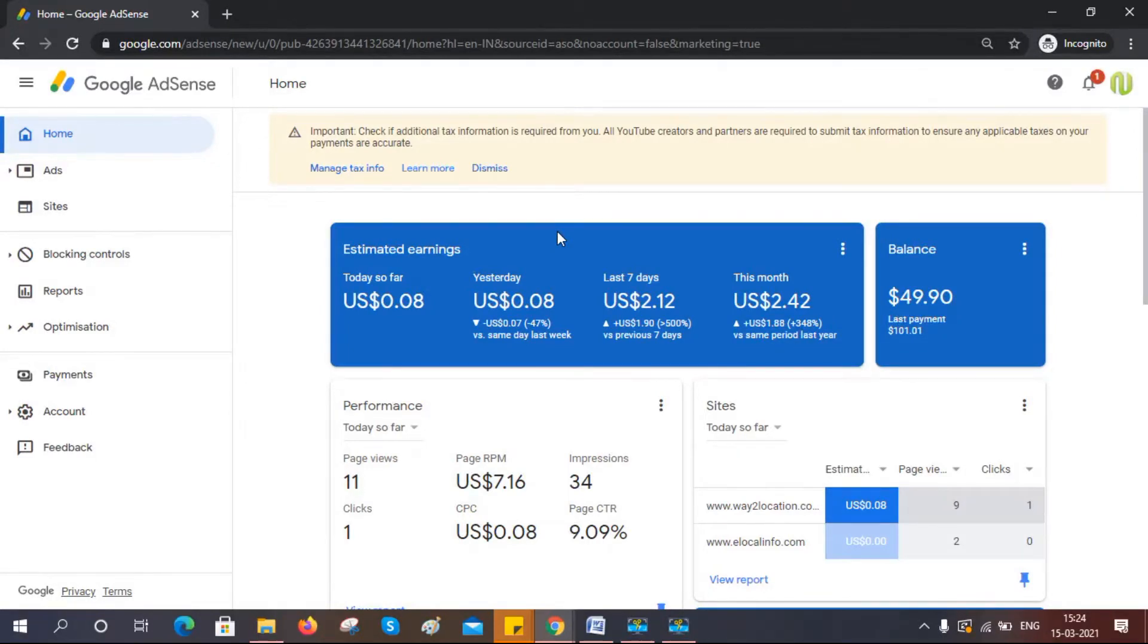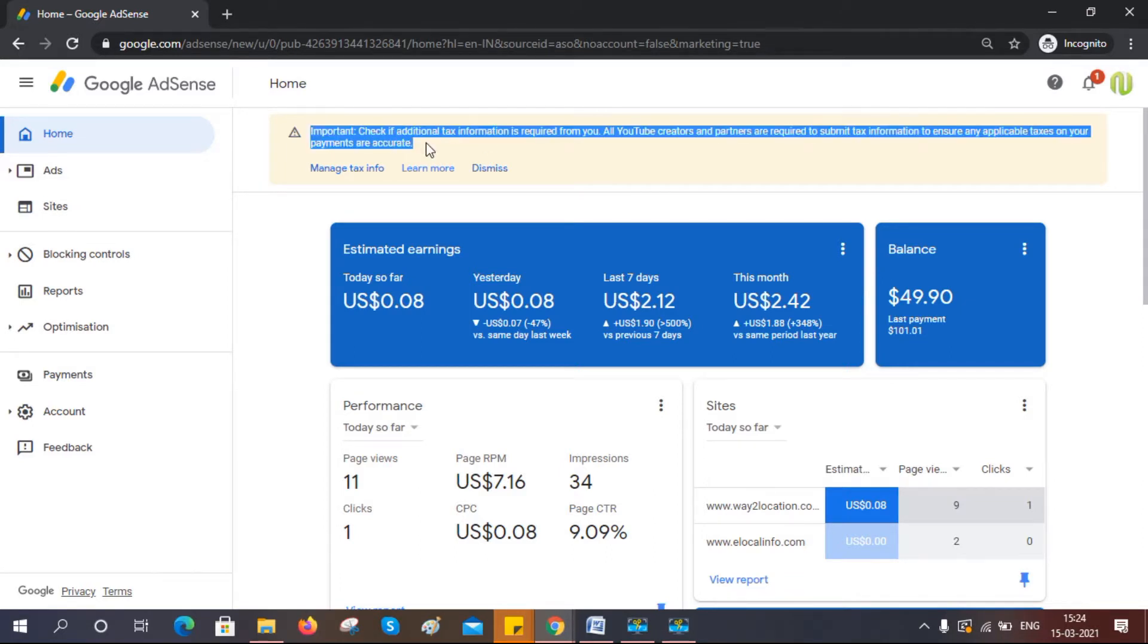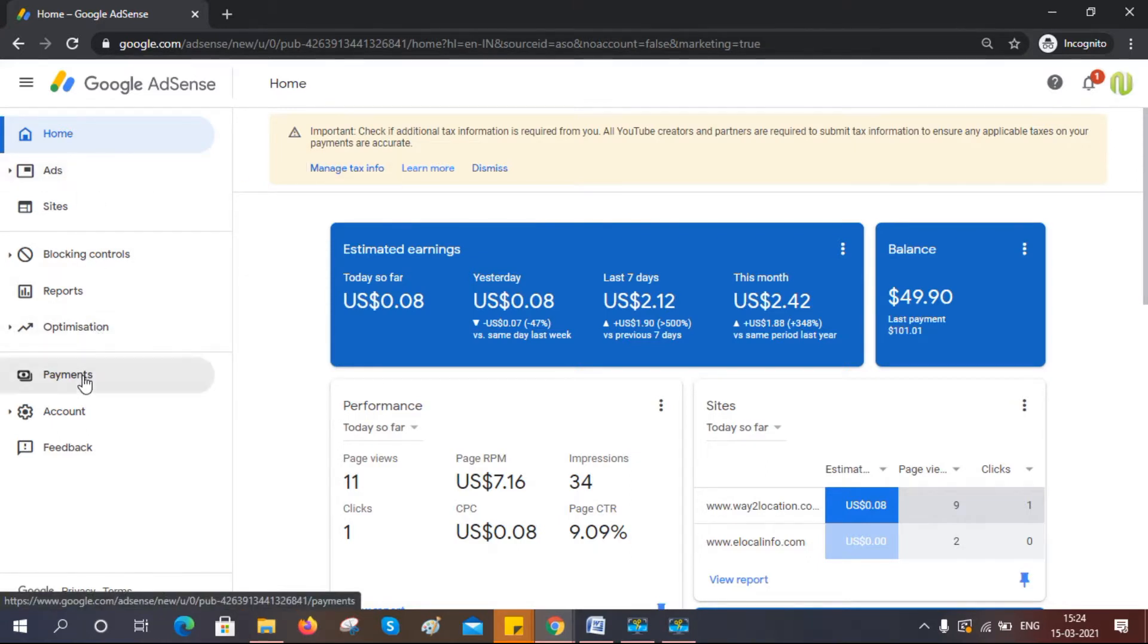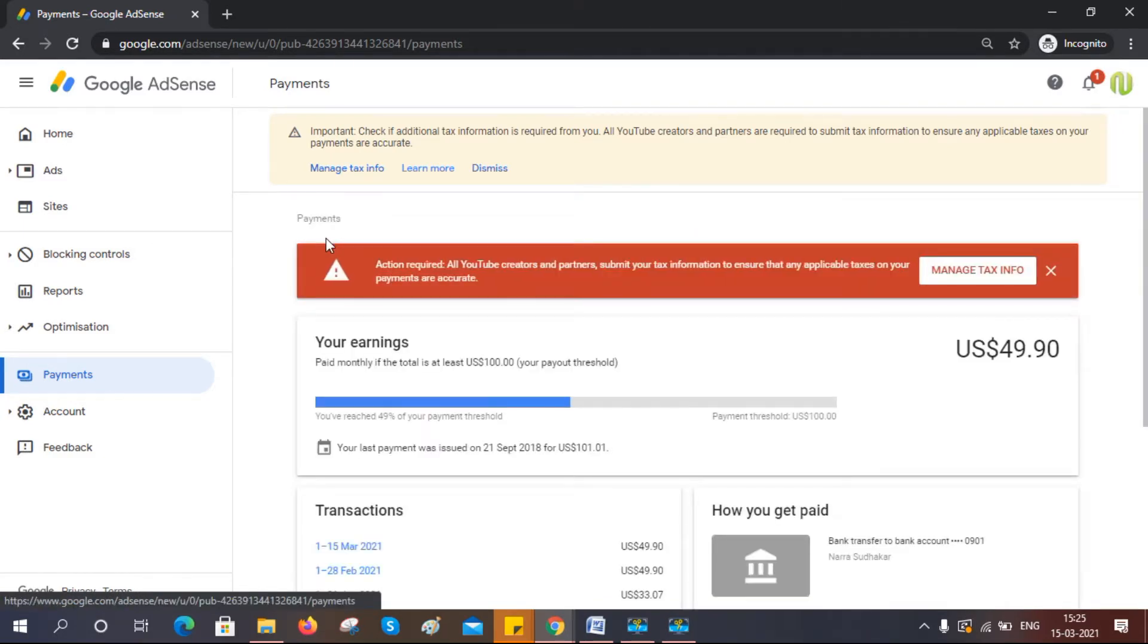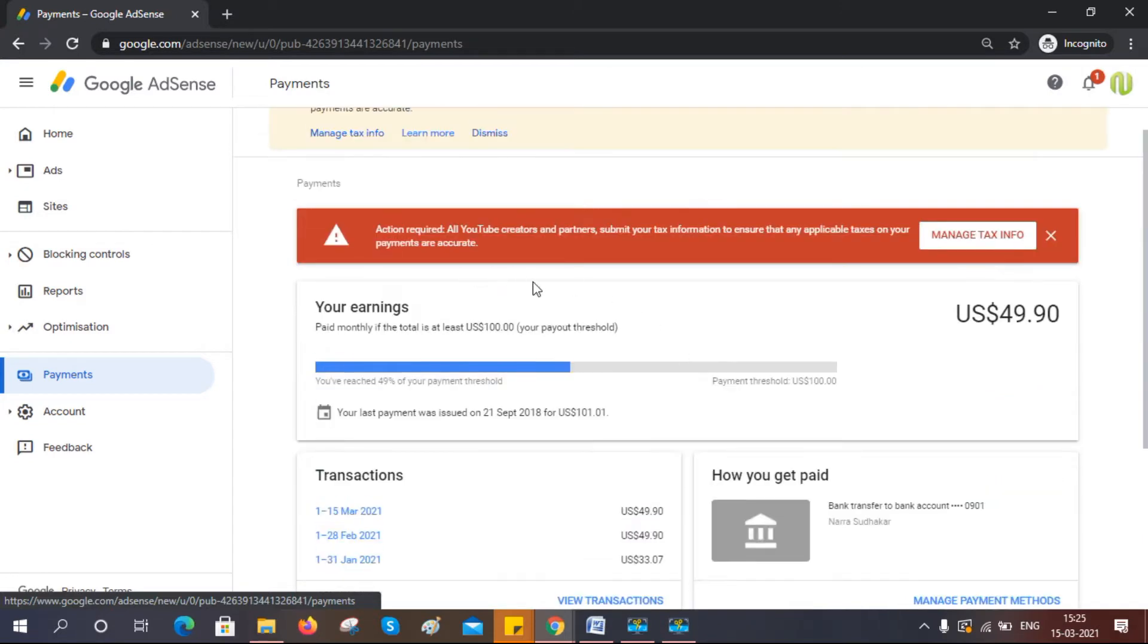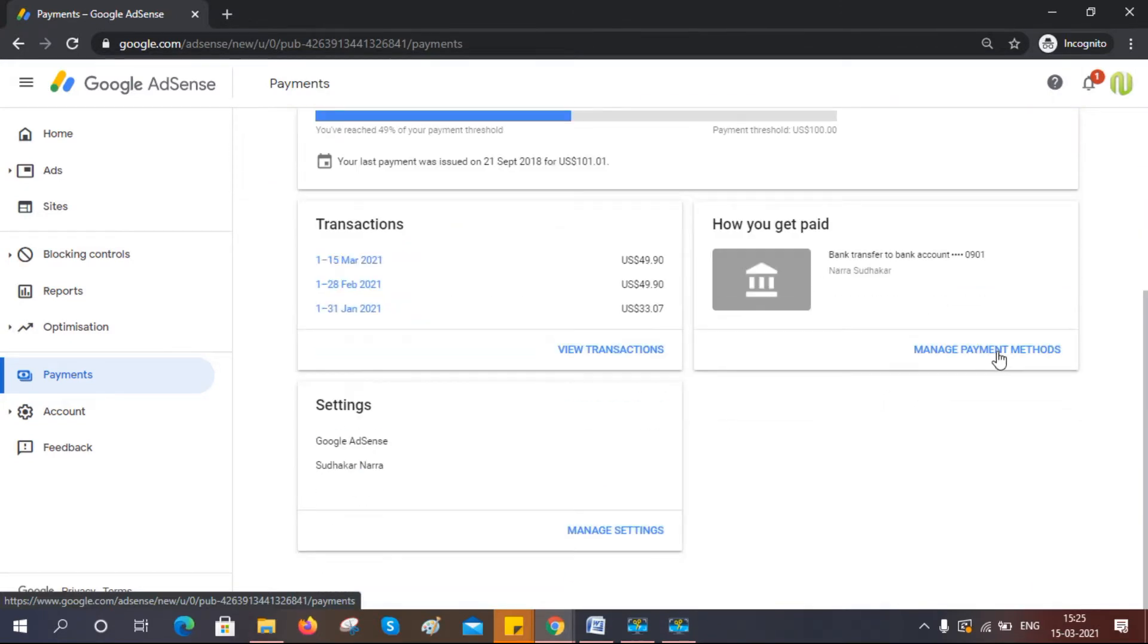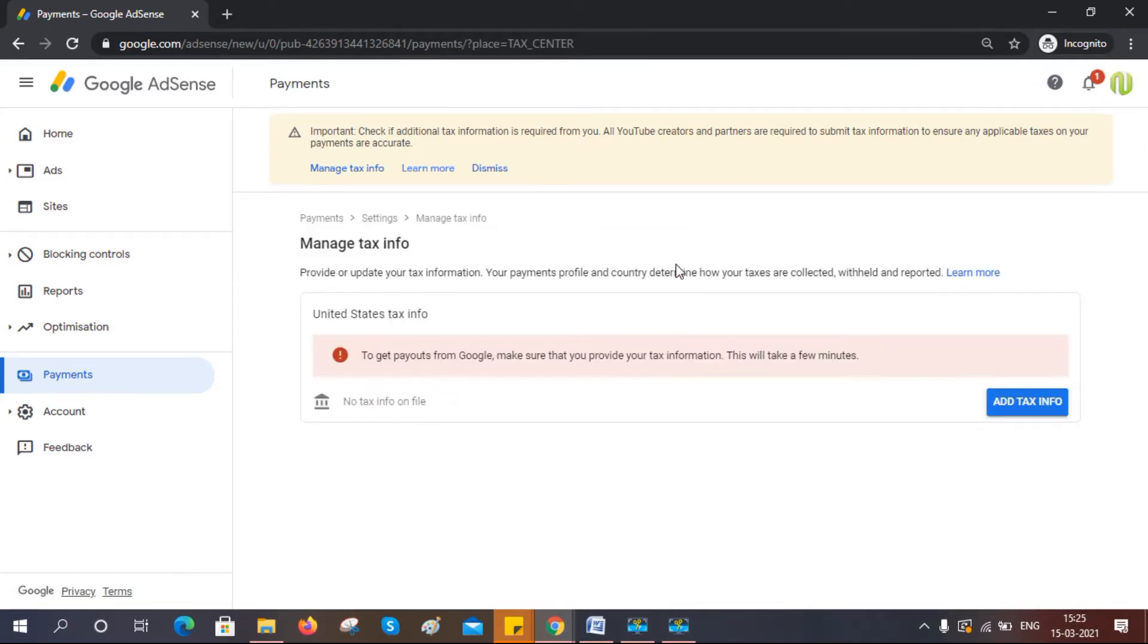As per the latest update, we need to add tax information for your Google AdSense account, then only it will release the amounts for upcoming payments. I am showing here for individual accounts only; for business accounts it is different. Let's see how to do it. Just click on that 'Manage tax info' that you can see in the warning box.